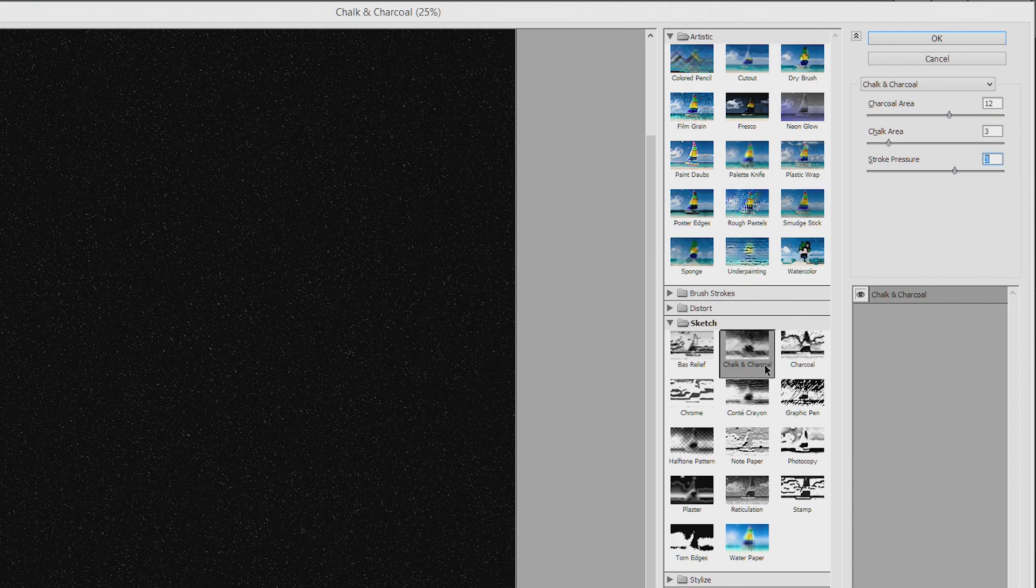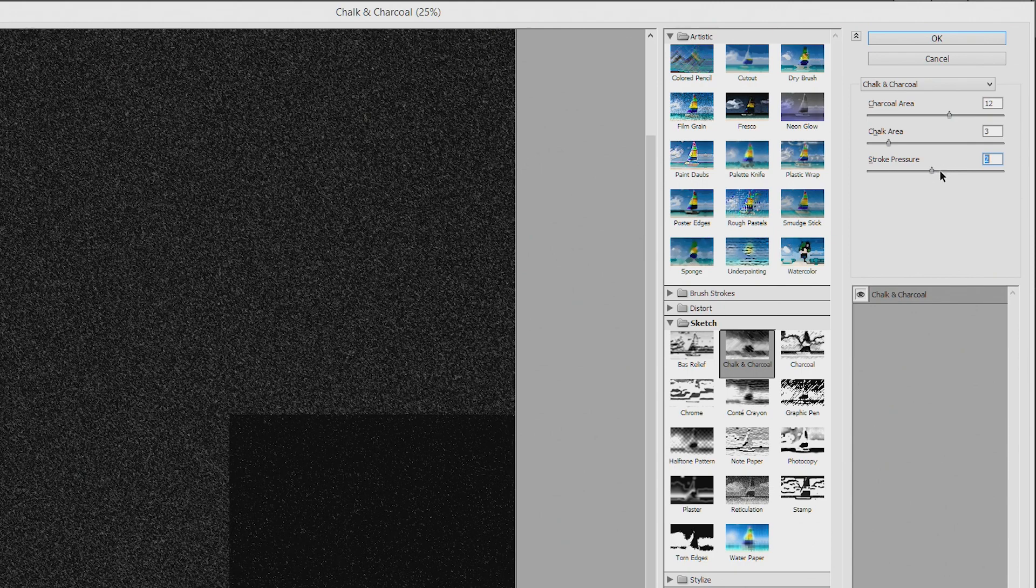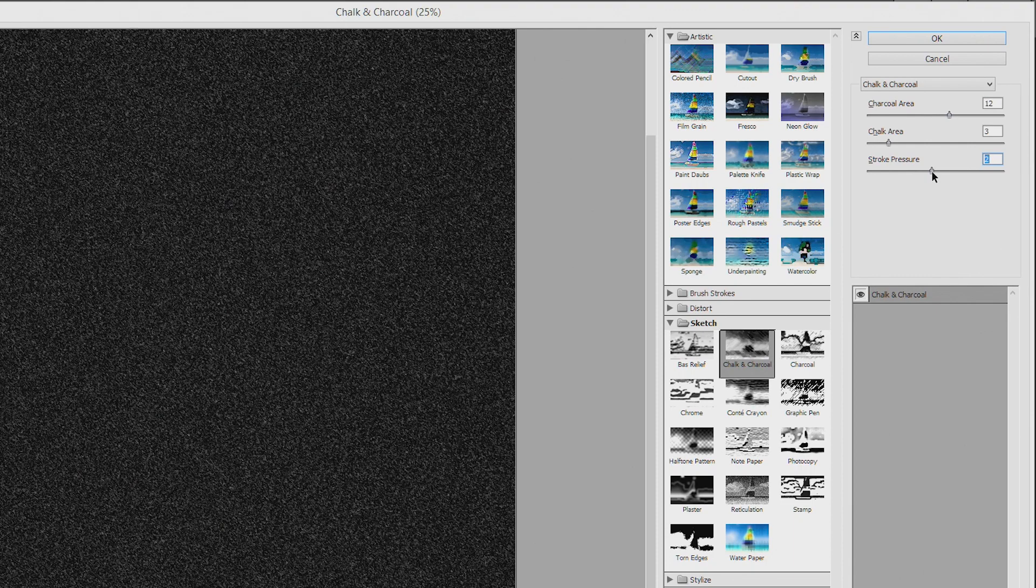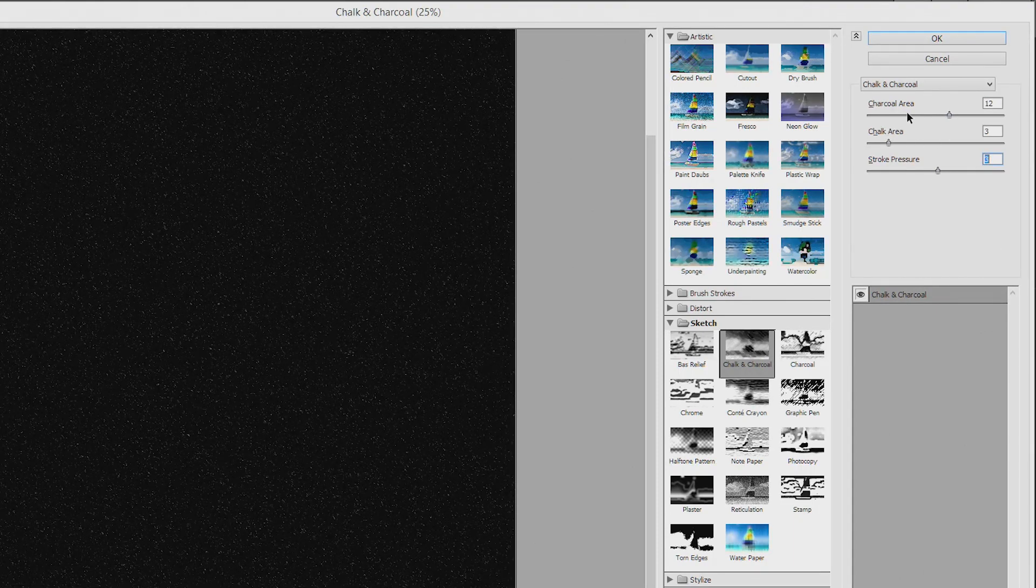So I'm in chalk and charcoal, and you just have to play around with these sliders until you get something that looks snow-like to you. So I'm adjusting my stroke pressure, and that's far too grainy.